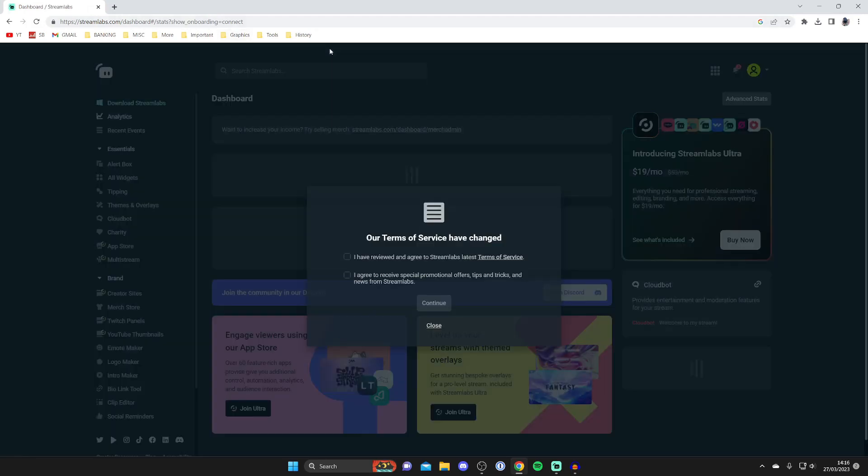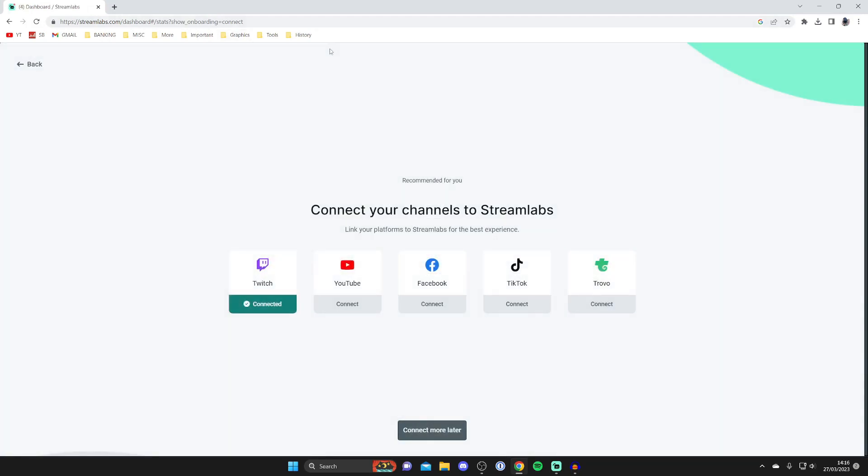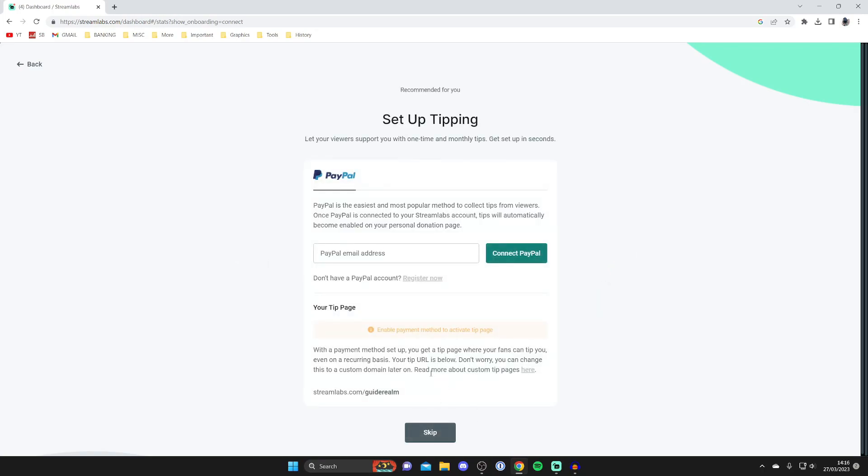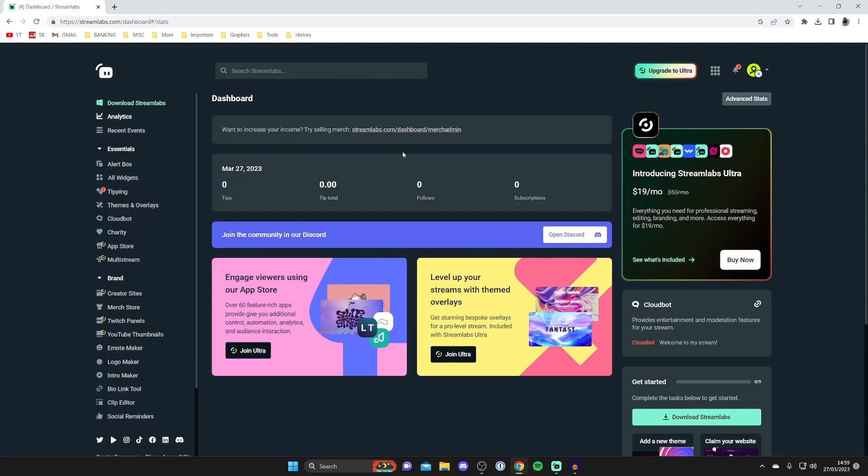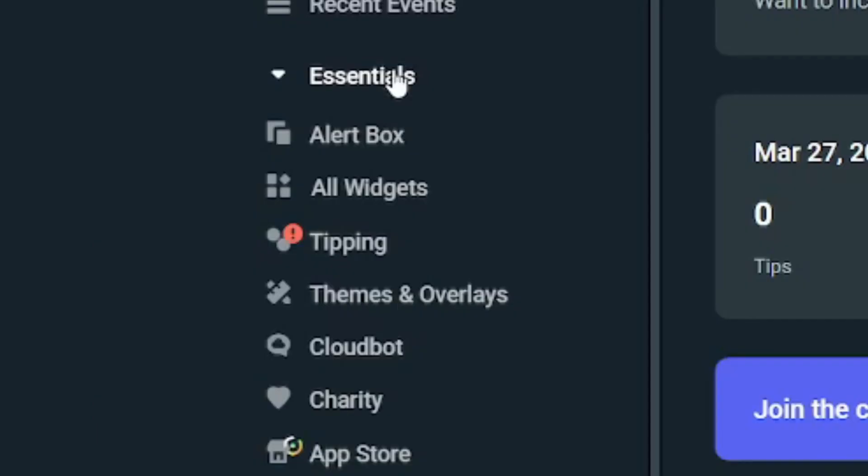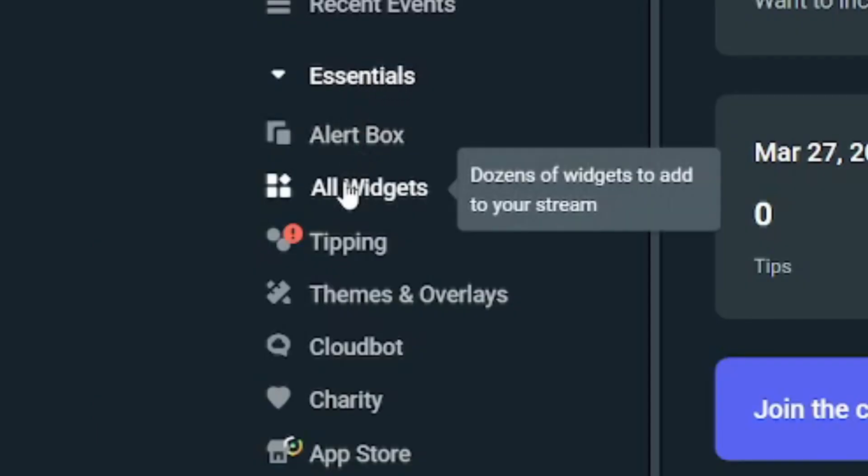You'll be taken back to the Streamlabs dashboard. You can connect more platforms if you like, but I'm going to do that later. On the dashboard, go to the left-hand side and find the section called Essentials. Then tap on All Widgets.